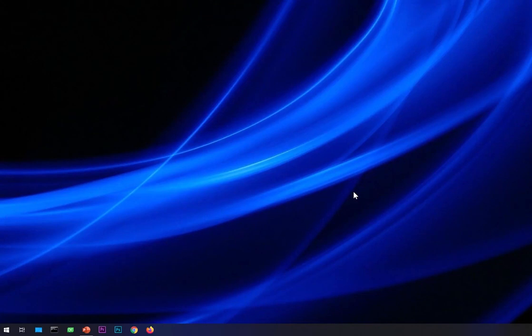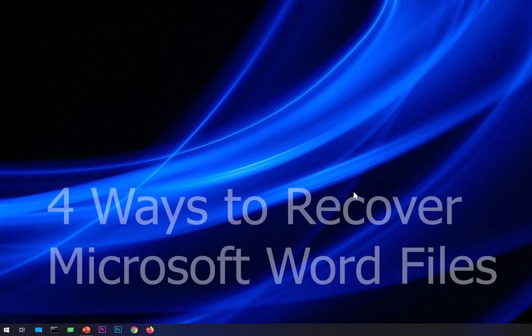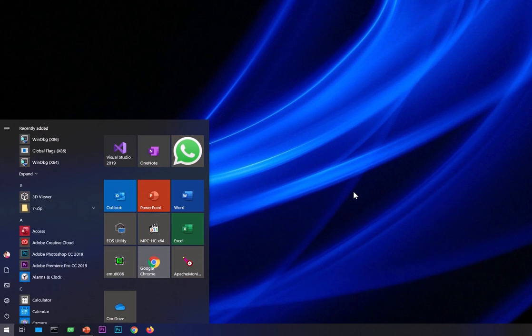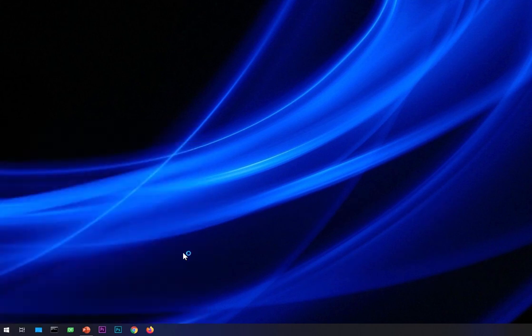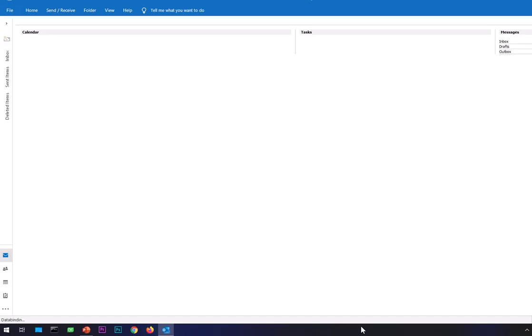Hello and welcome, my name is Amulya and you are watching Tube Mint. In this video I'm going to show you four ways to recover Microsoft Word files.